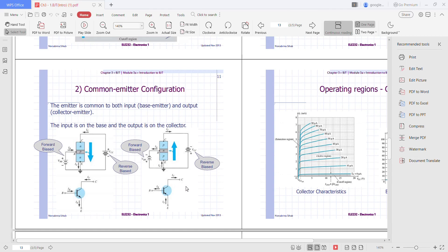As you can see here, this is forward bias. The current here is moving to the transistor, and if it is in this configuration, the current will be flowing like this. But if you choose PNP, it is different from NPN — the current should be flowing this way.